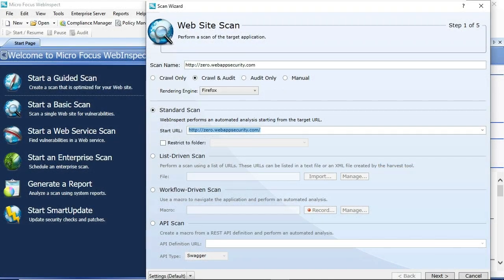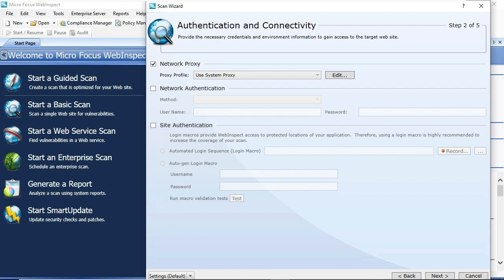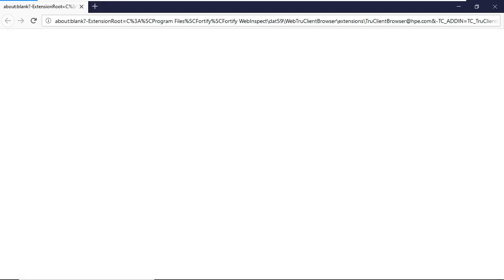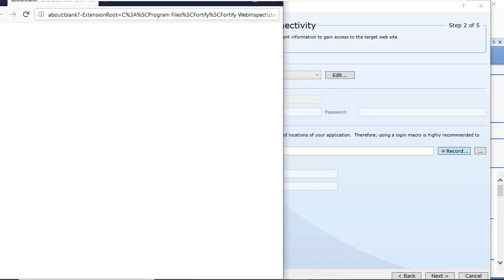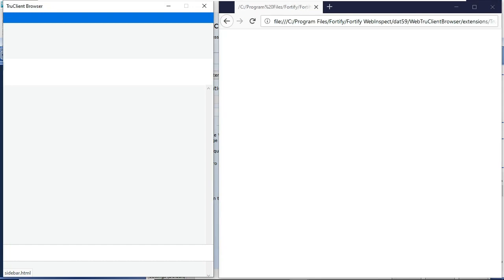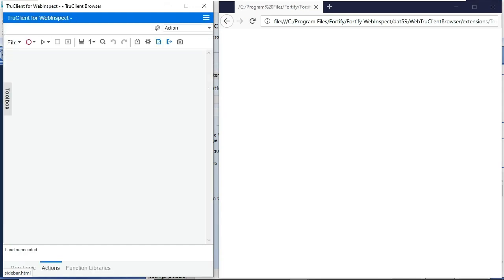A common question we get is how do I parameterize login macros? I'll show you this through this workflow. We'll start with the basic scan wizard and we'll navigate to record a login macro.